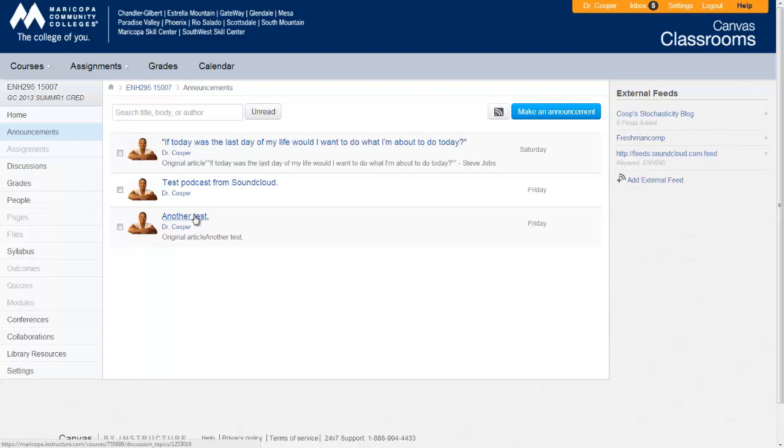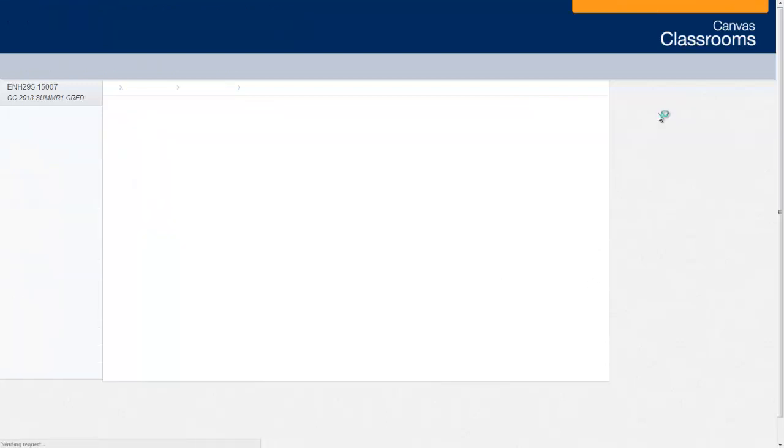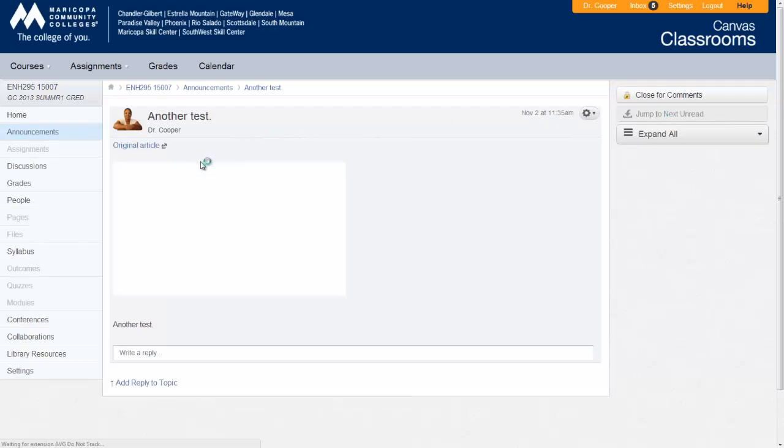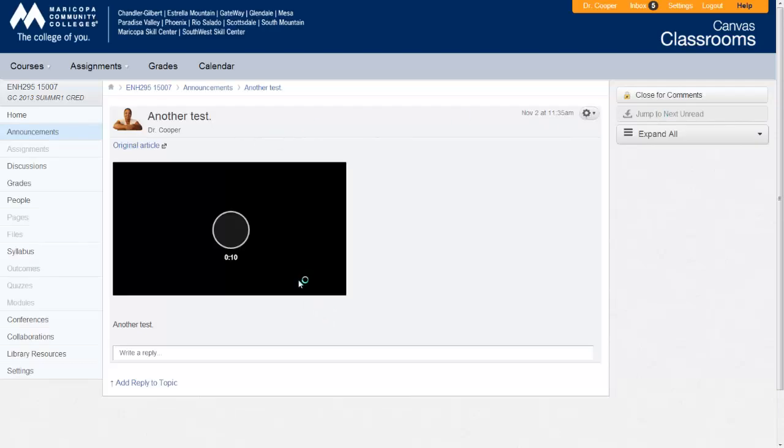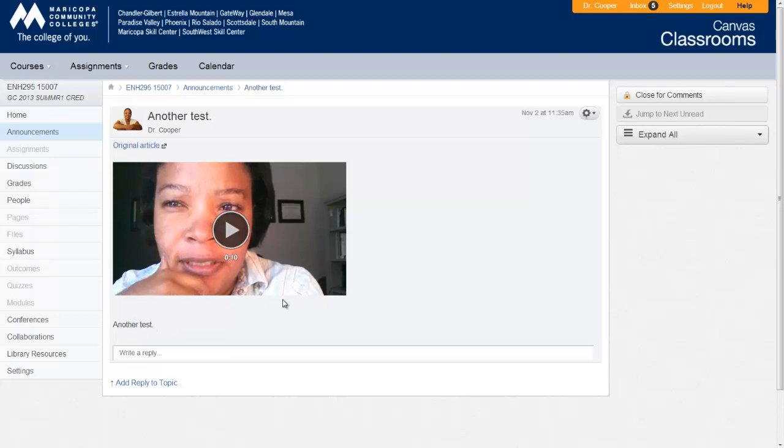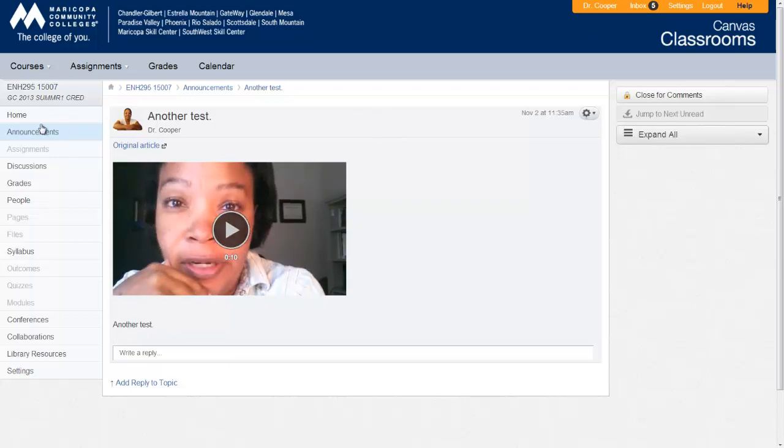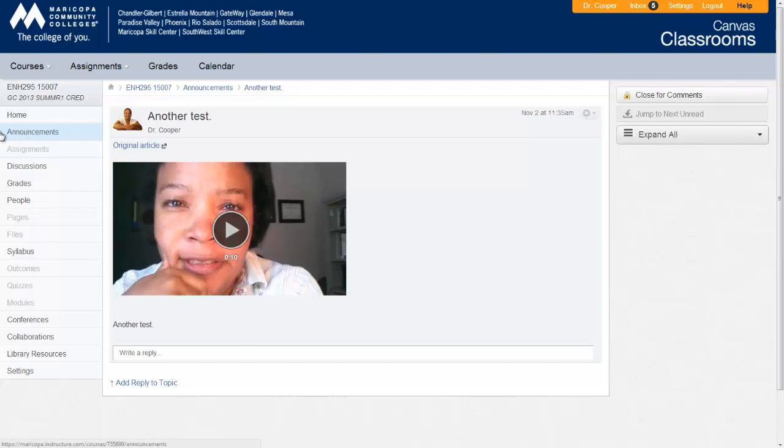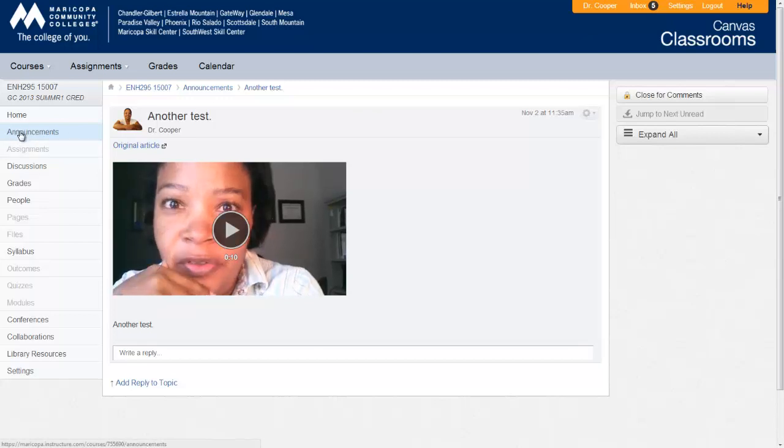So in this example here, this one came in from the Tumblr blog, and it had a video attached to it, and it brought in the video as well as any text that was attached to it. So there's text, and then there's the video from the Tumblr blog. So a couple of different things going on. Nothing is exactly perfect yet. I need to figure out lots of different things to work around.